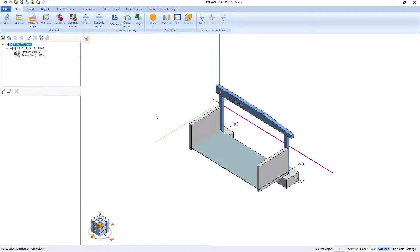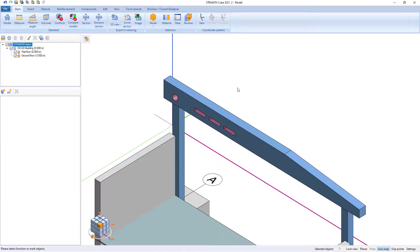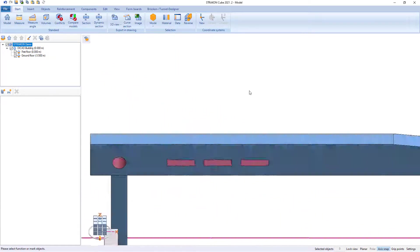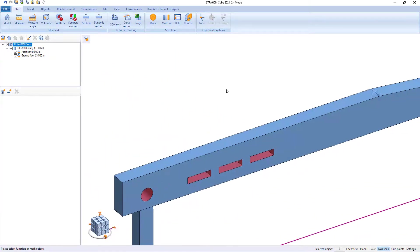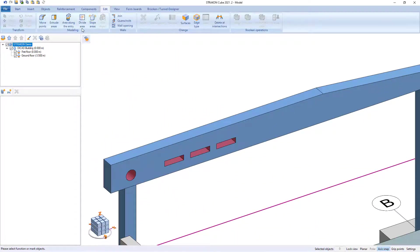If I change the geometry of the beam, all dimensions and datum levels adjust automatically.